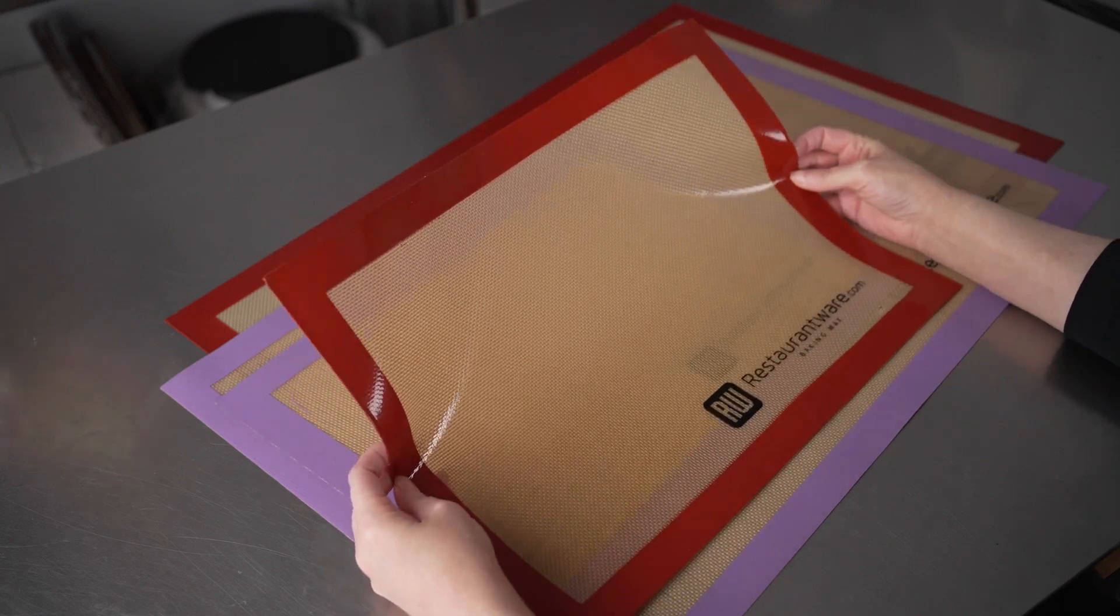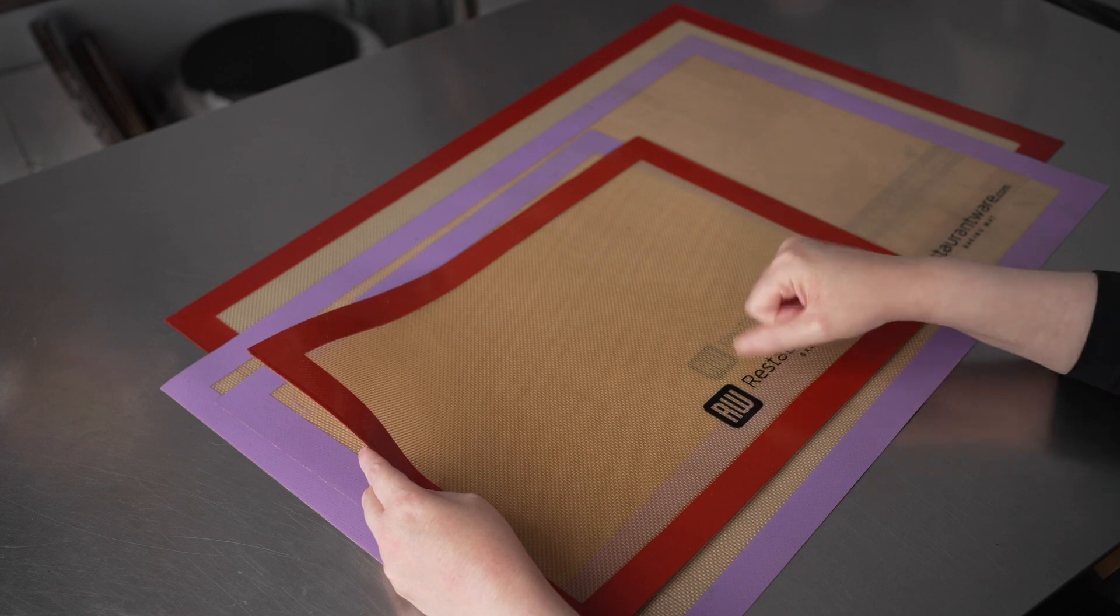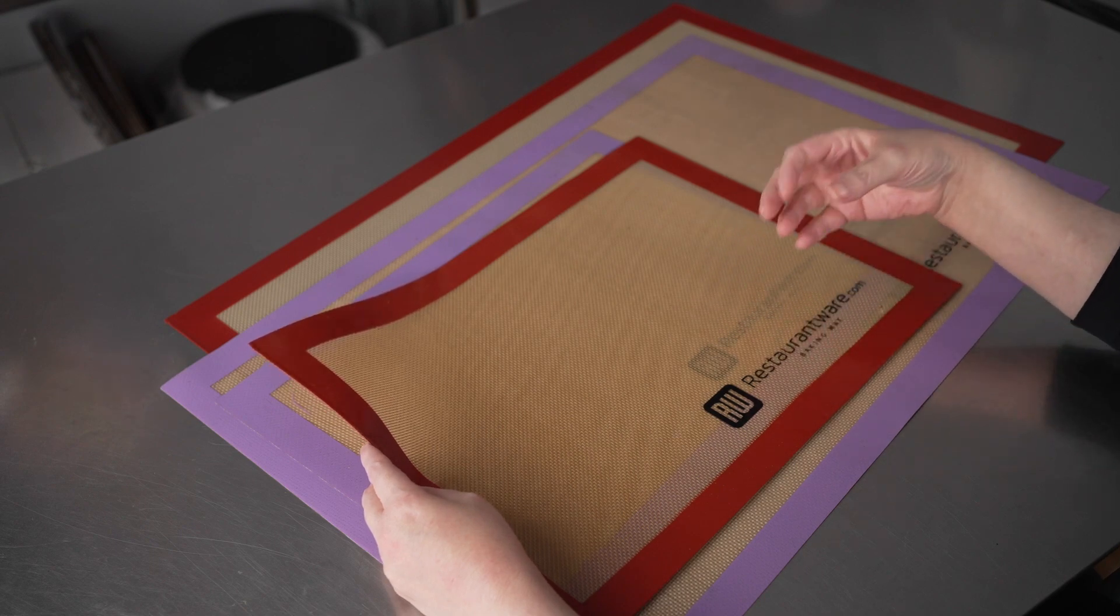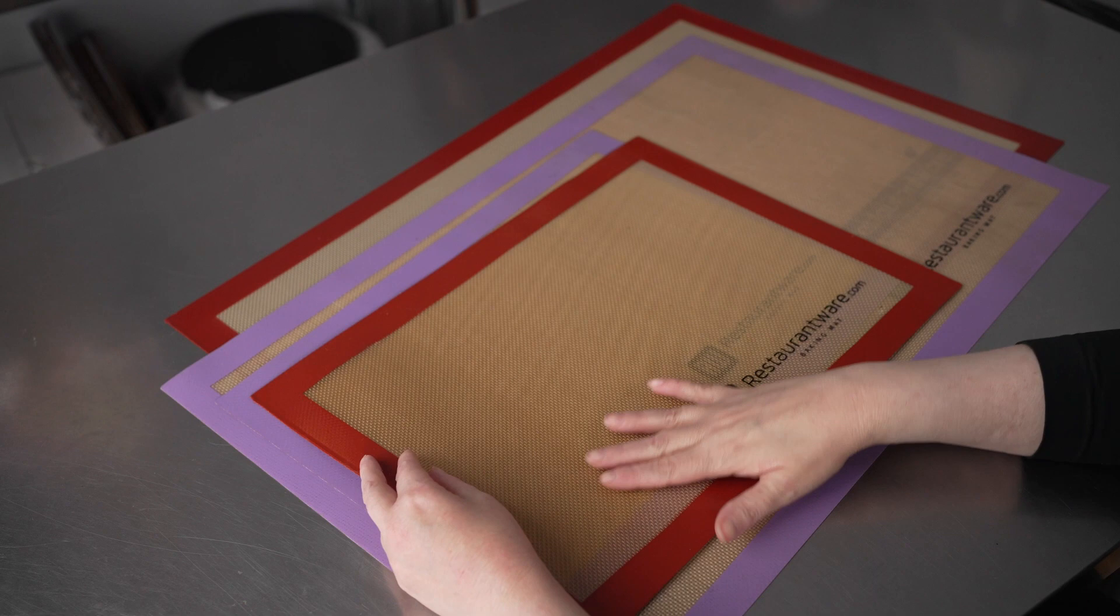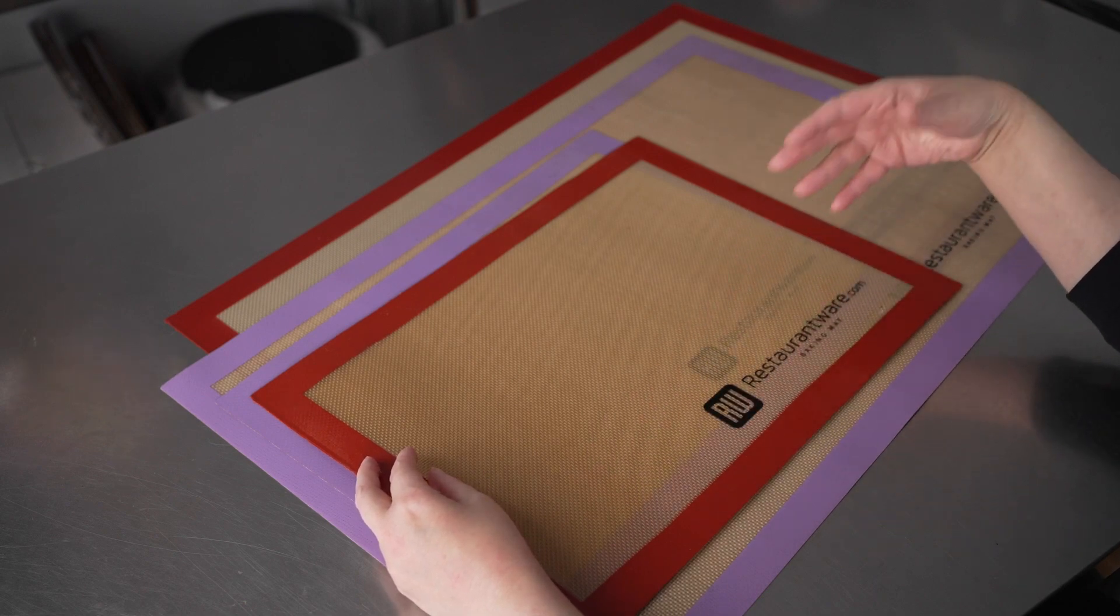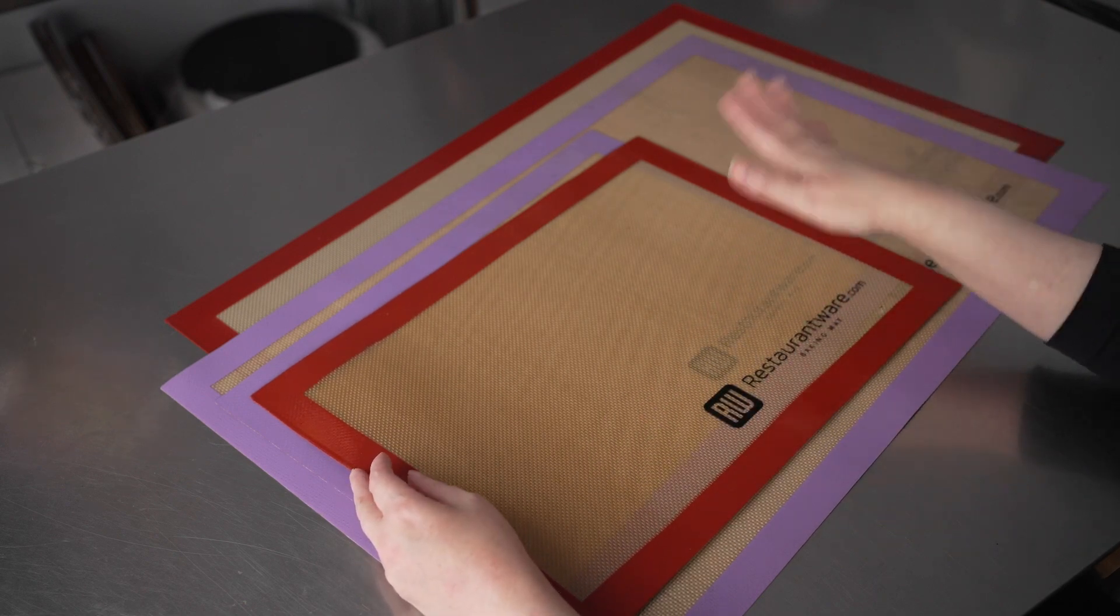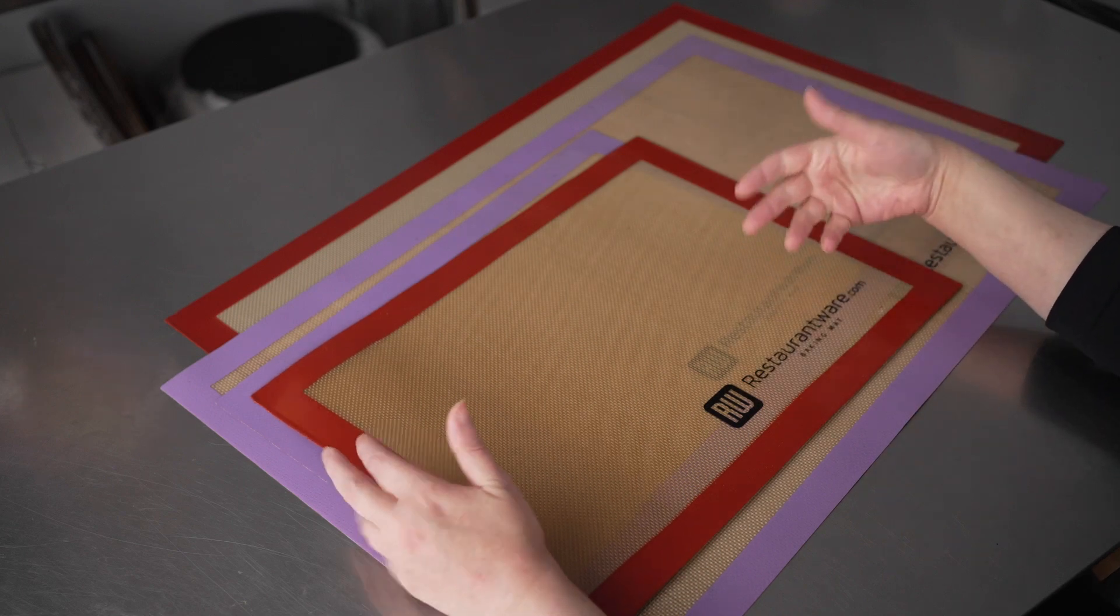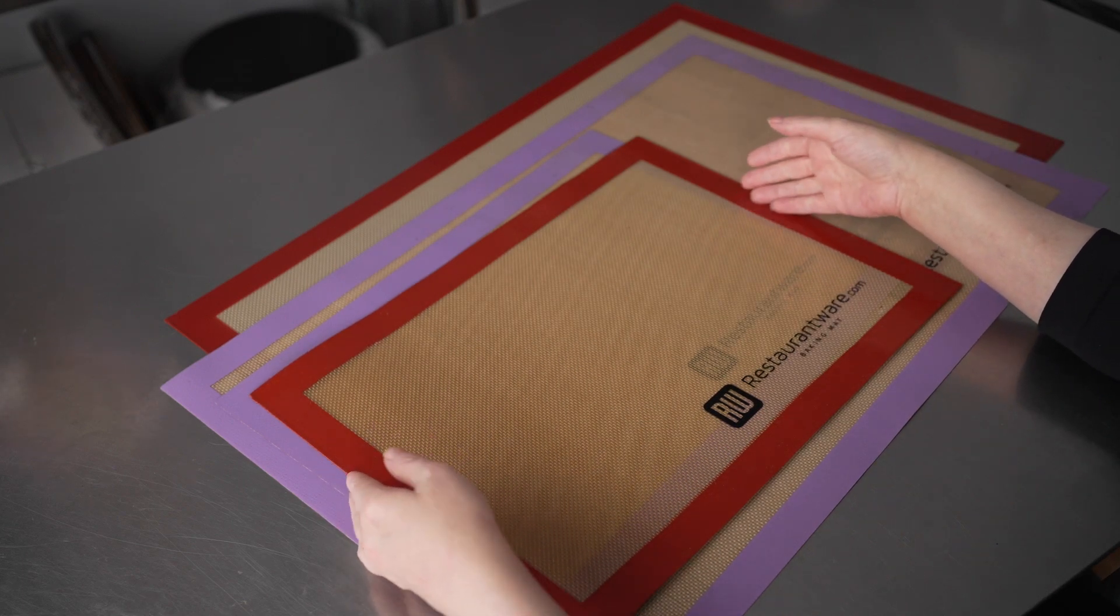These ensure that things like pastries and treats bake evenly, and they're naturally nonstick, so they're a great surface to bake on. It reduces the need to use things like parchment or to grease your trays, which makes cleanup longer when you have to do that.